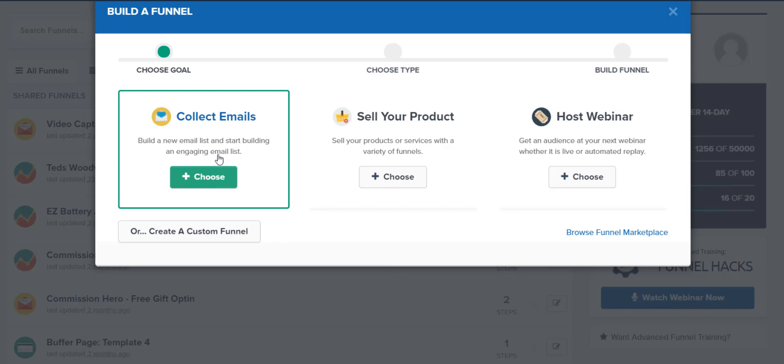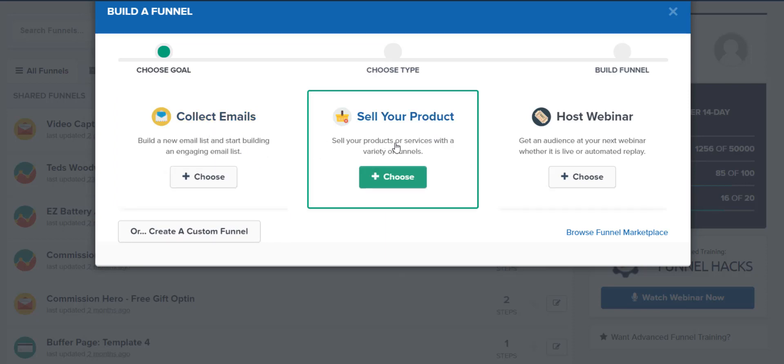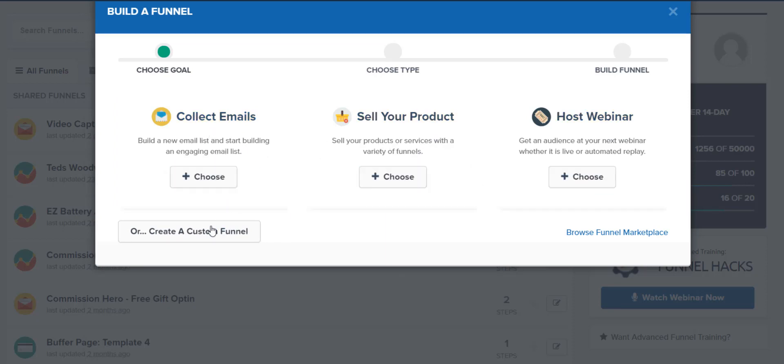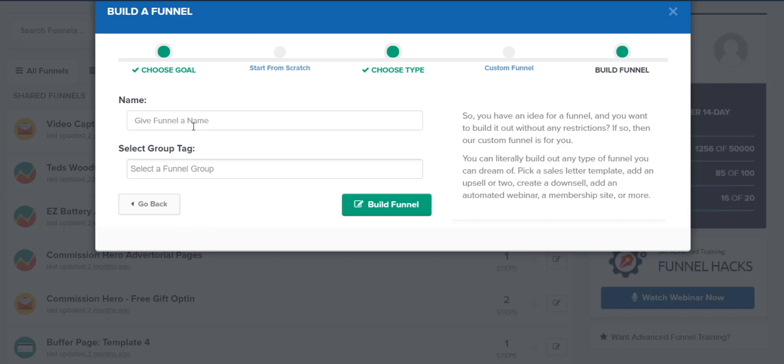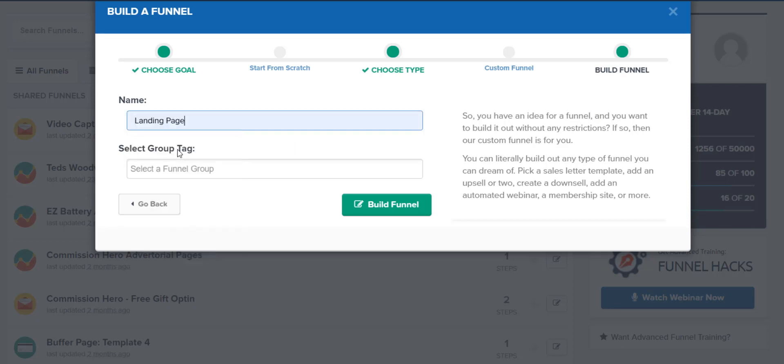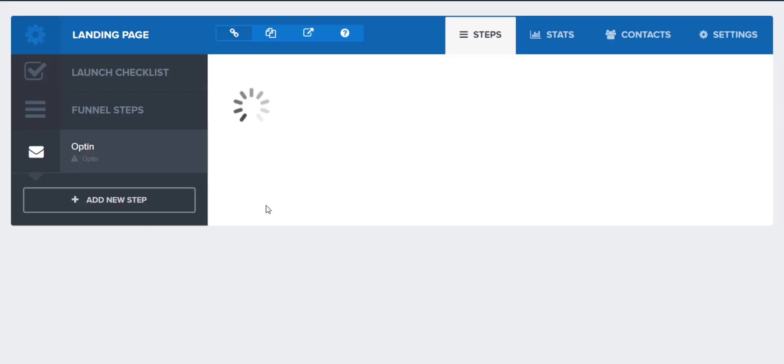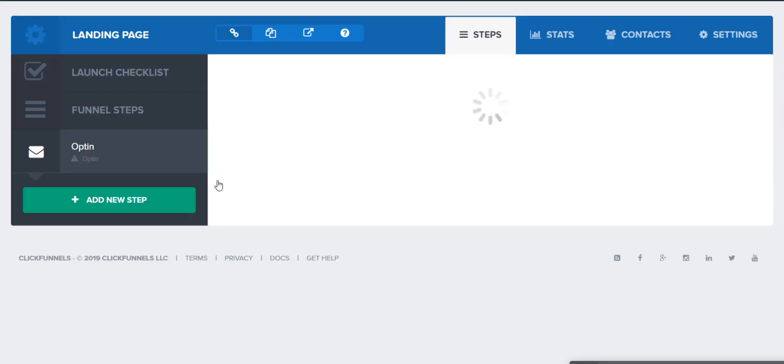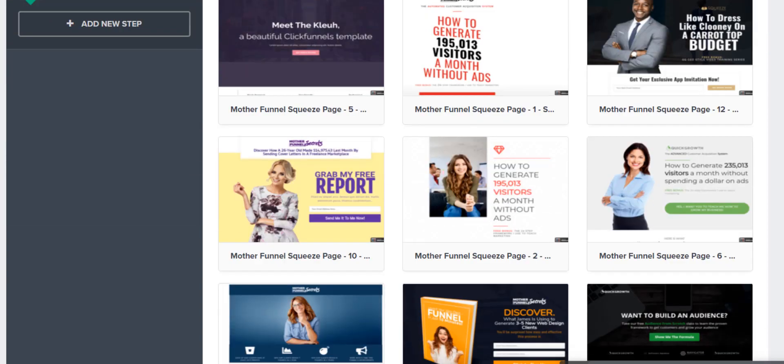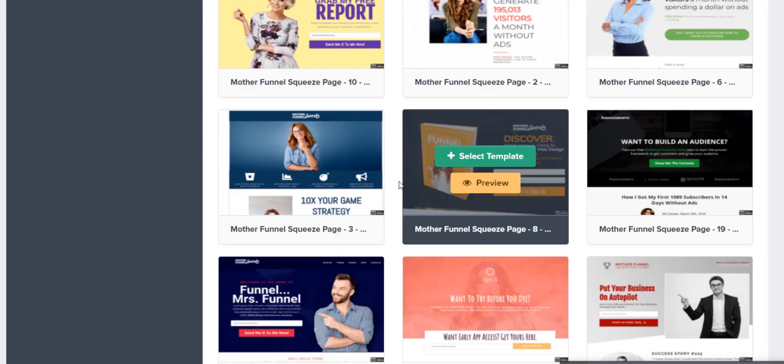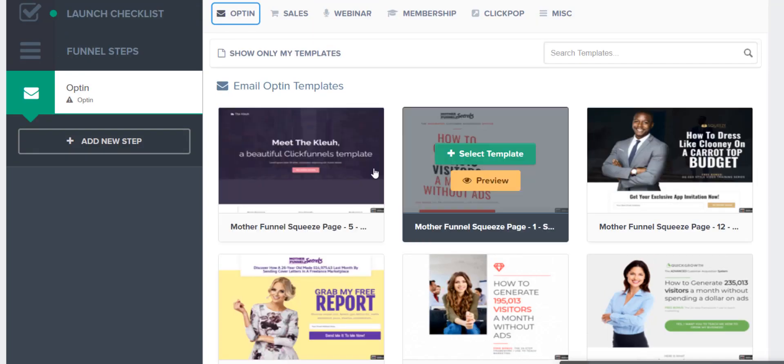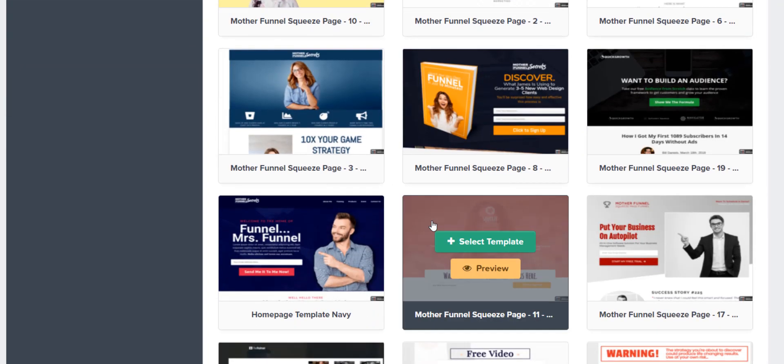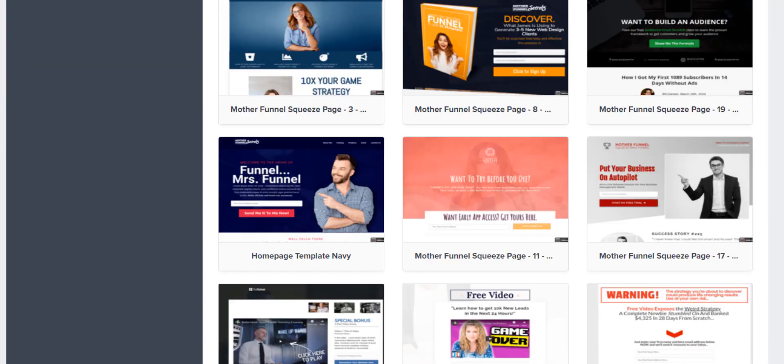And then create new funnel right here. You can collect emails, select your product, host webinar. Let's just click on Create Custom Funnel. So I'll just put some landing page here. Doesn't matter. Building Funnel. So see, look at how easy it is, how simple it is. You can literally just click. All you got to do is just click, and you can just make things happen.